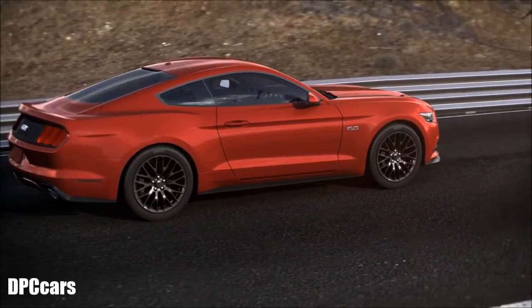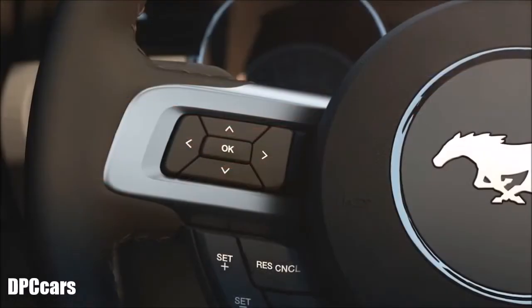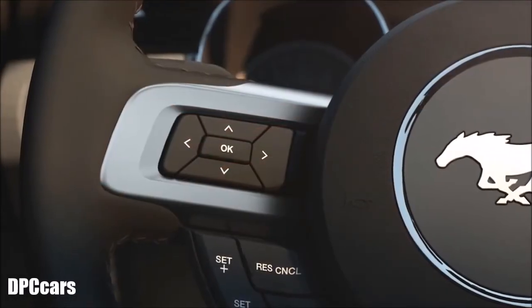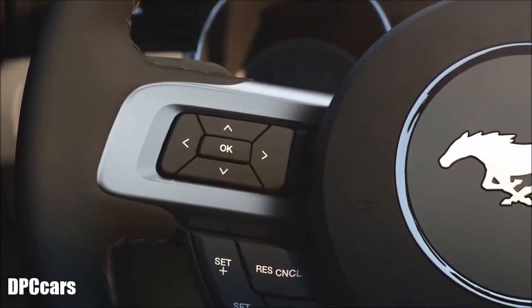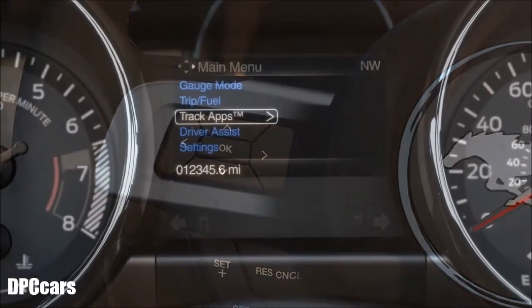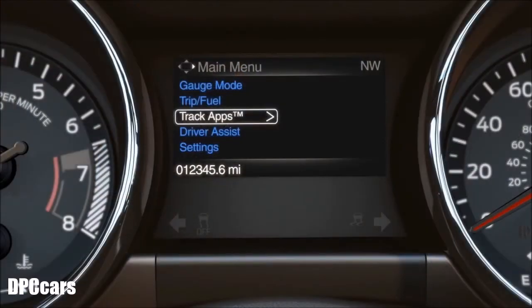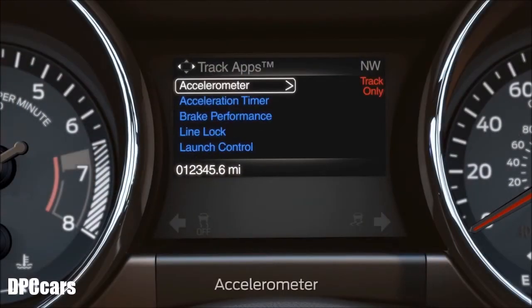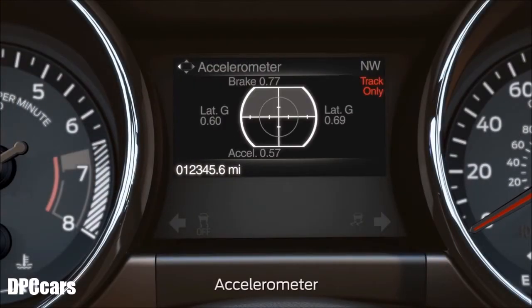It's part of the track apps feature. Using the five-way switch on the left side of your steering wheel, select track apps in the main menu, then accelerometer, and press OK.